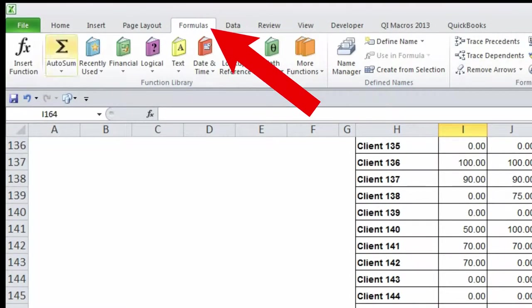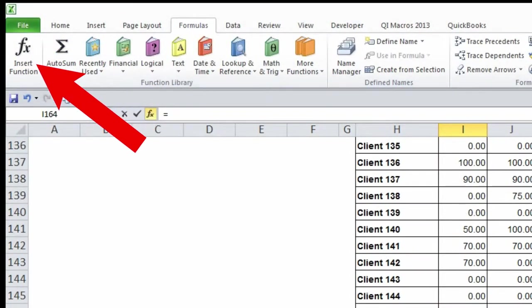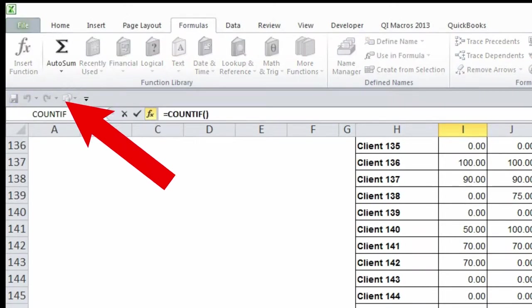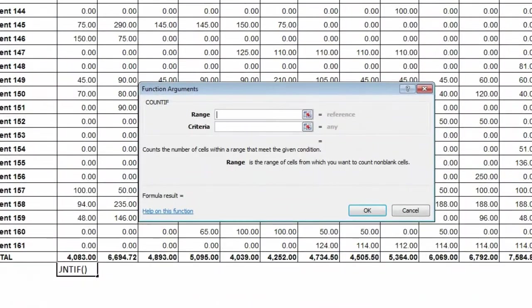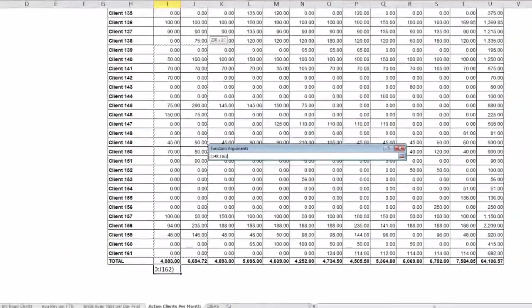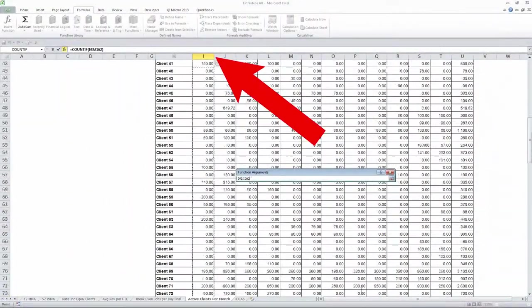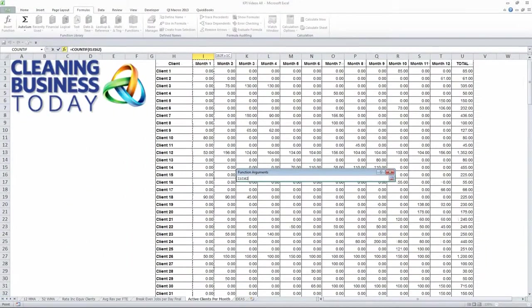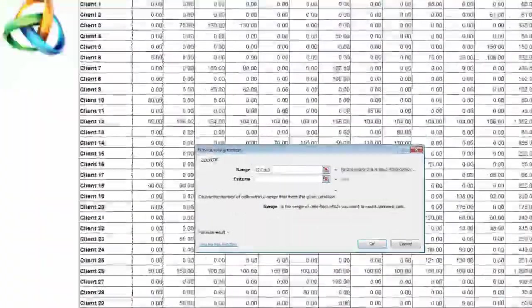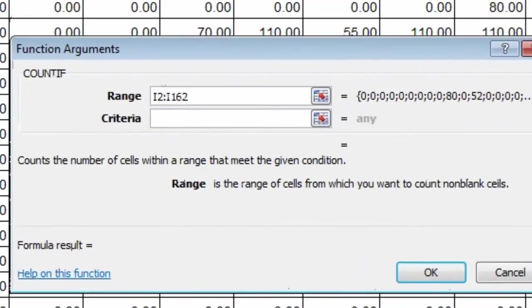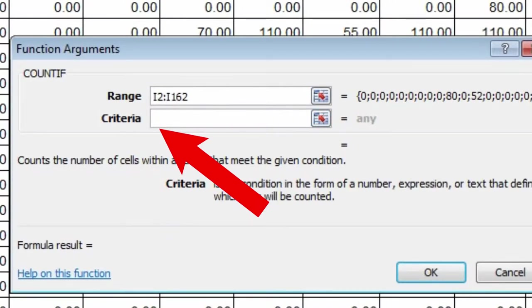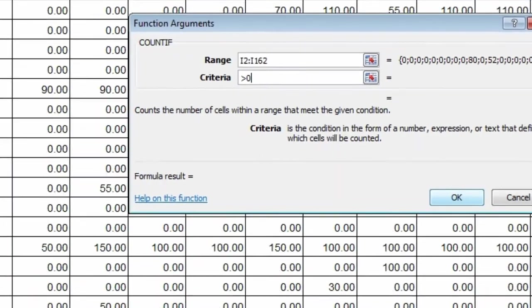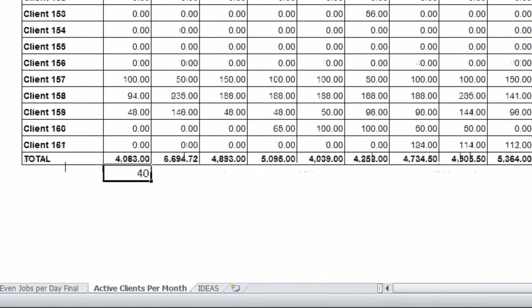I will go up here to formulas and say insert formulas and there's a formula called COUNTIF. In order to make this work it asks for a range so I will highlight the range in this column, go all the way up to the top, and I'm going to give it criteria. In this case I want to count the cells that have a value greater than zero. If I do that it counts 40.